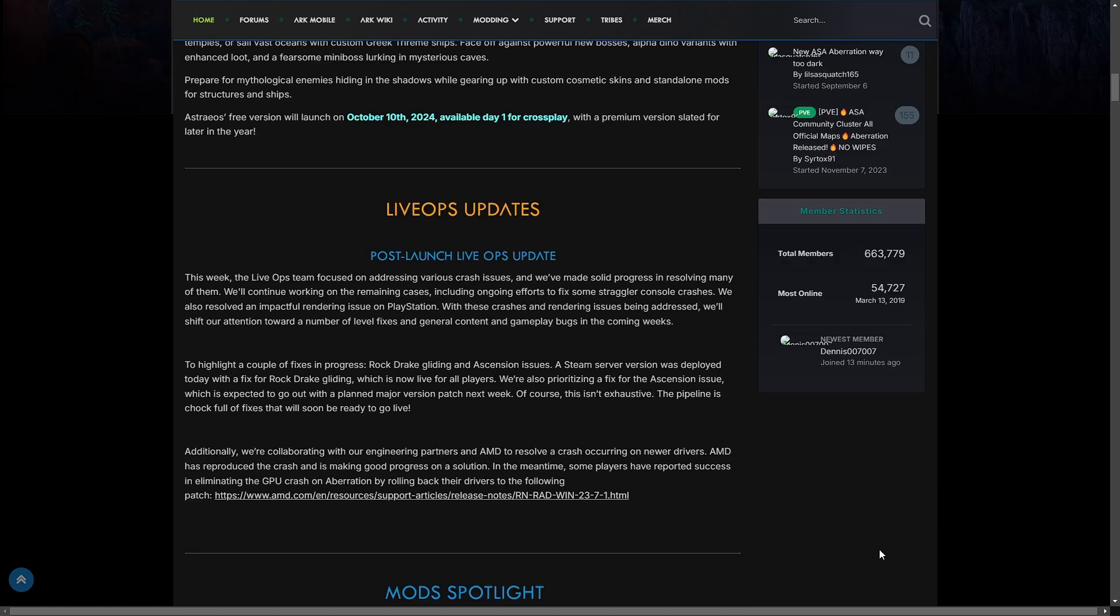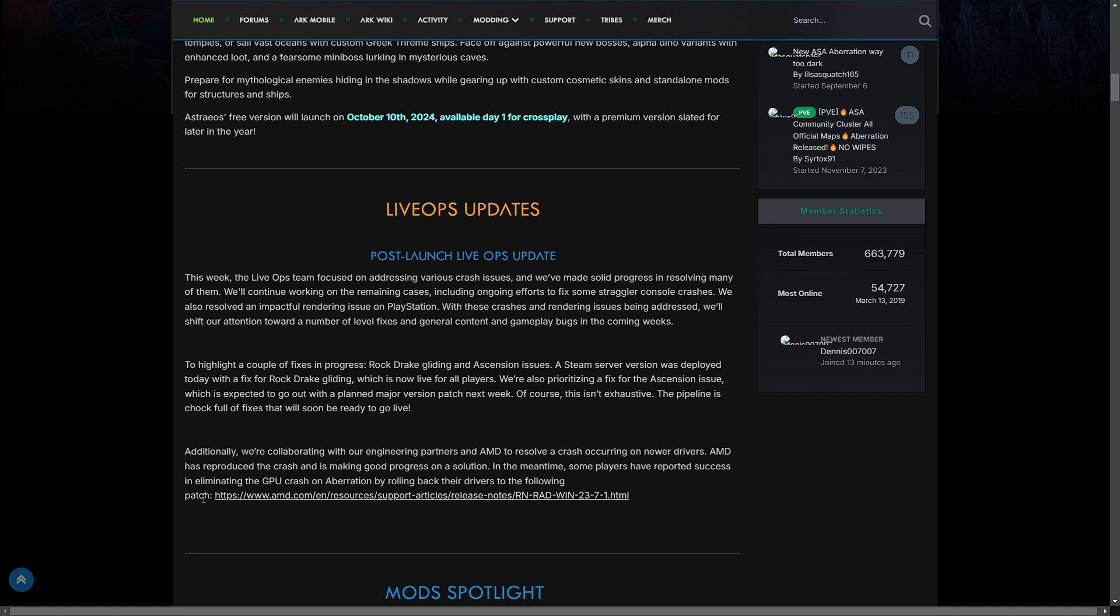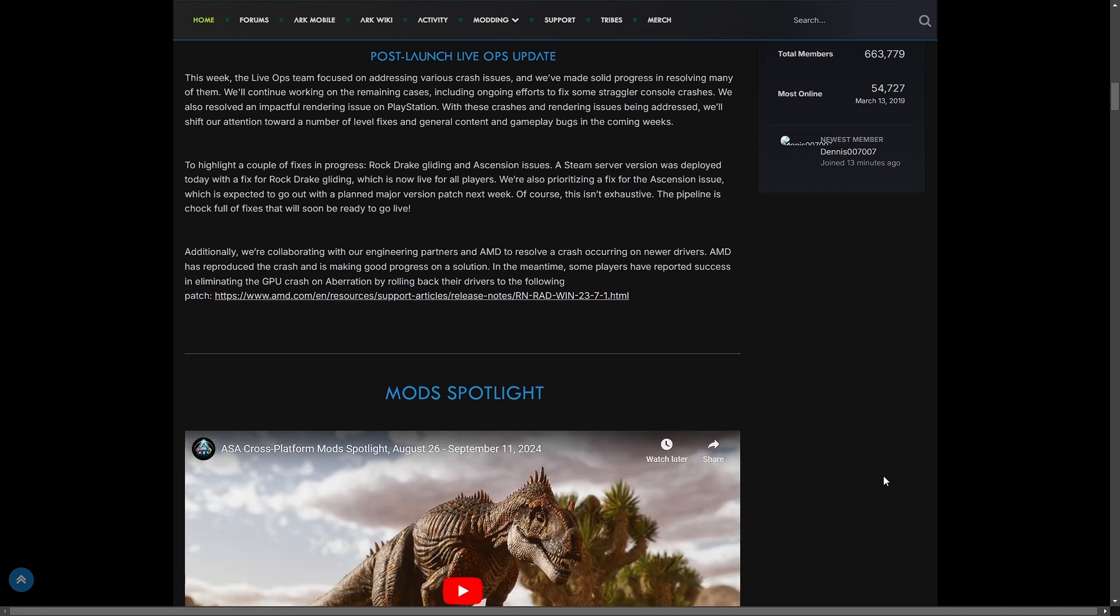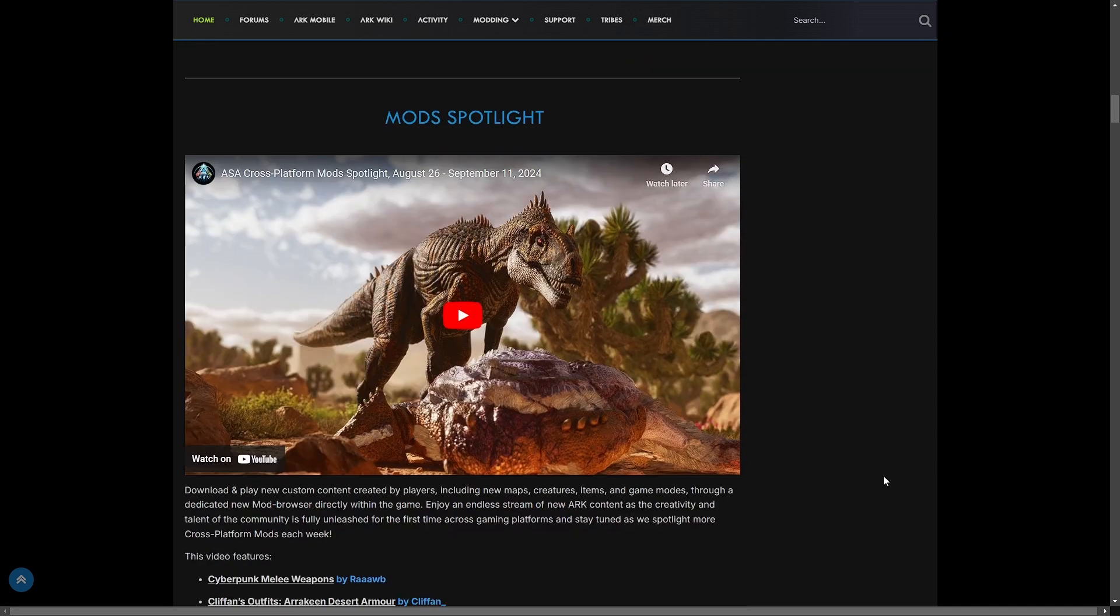They're also working with AMD and they're making good progress to a solution. Some players have reported success in eliminating the GPU crash by rolling back their drivers to the following patch, which you can click there.